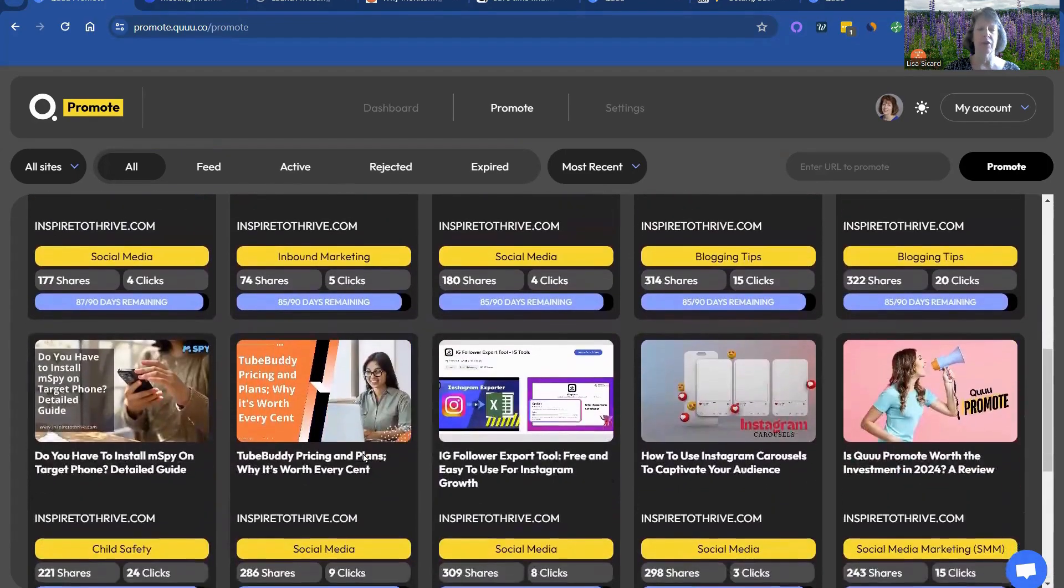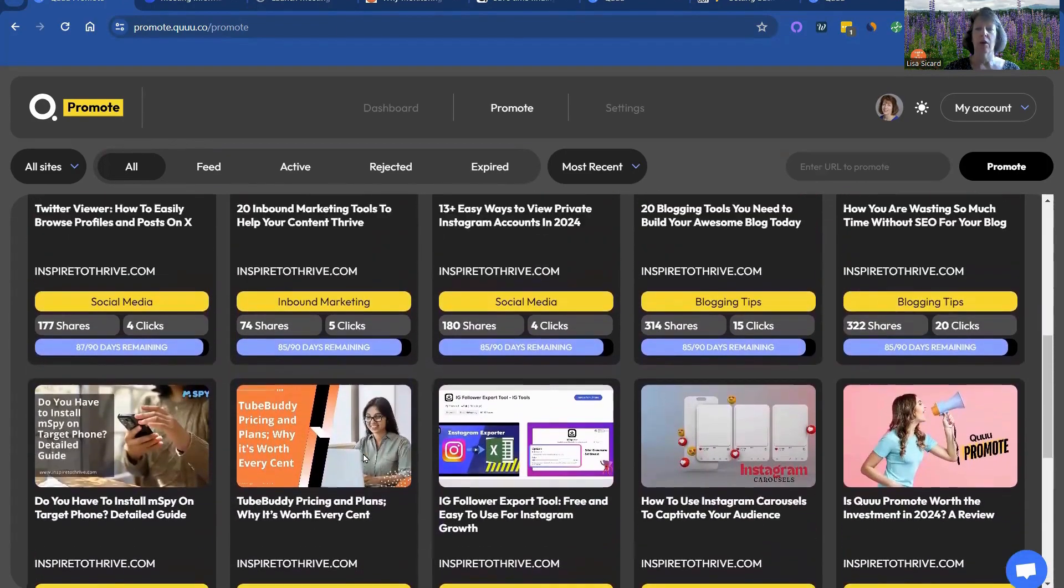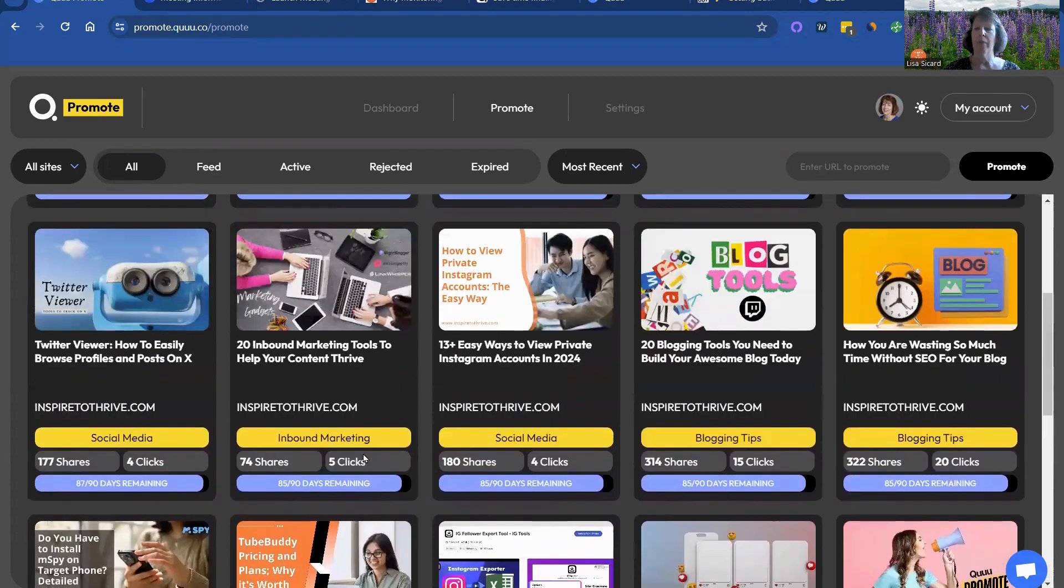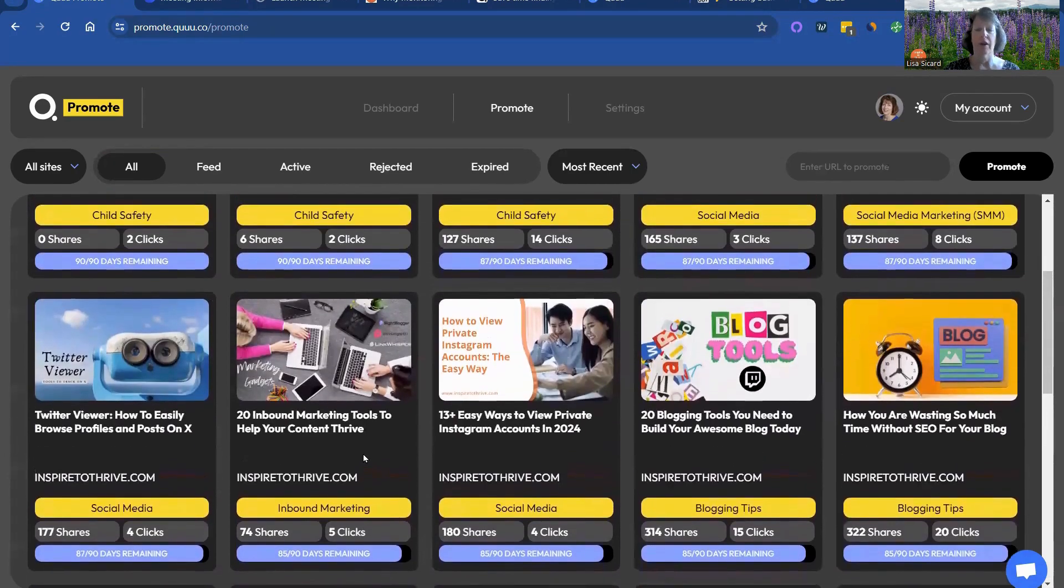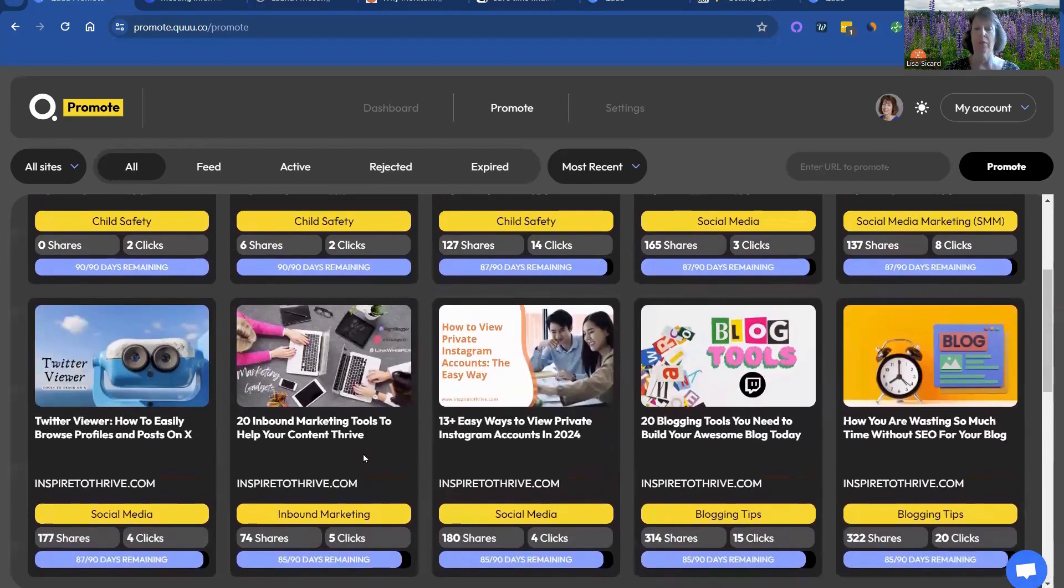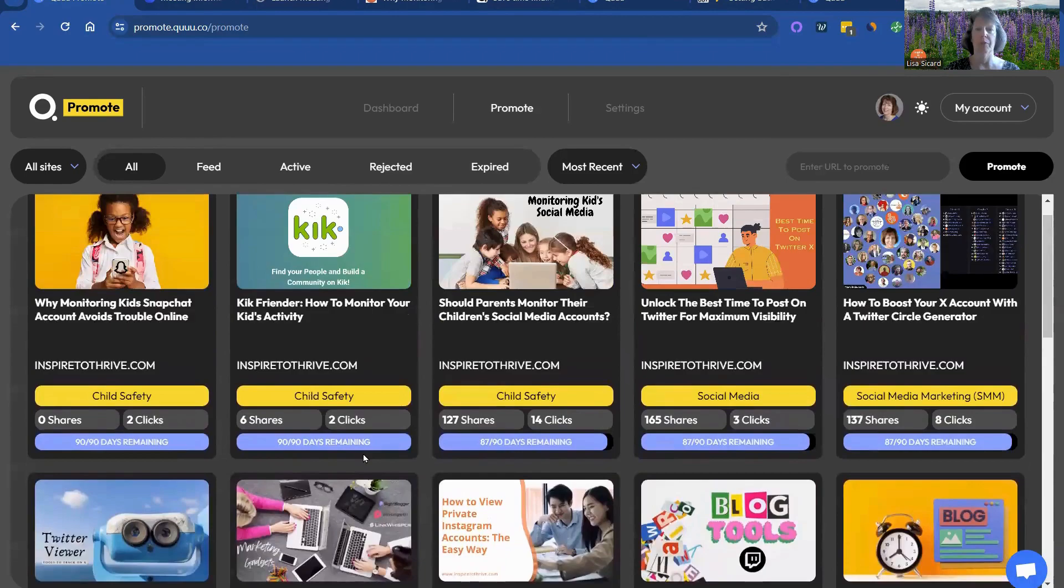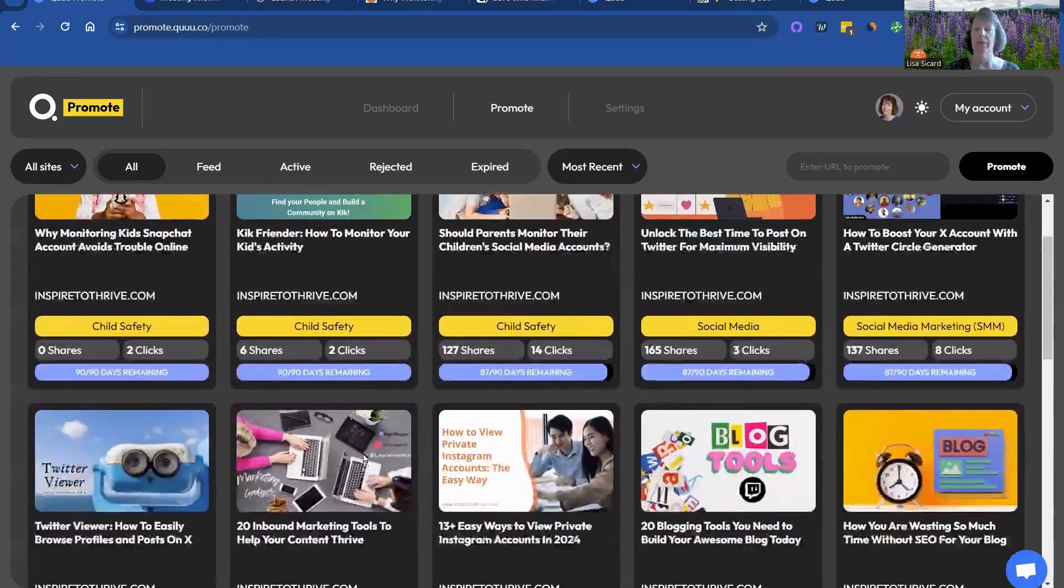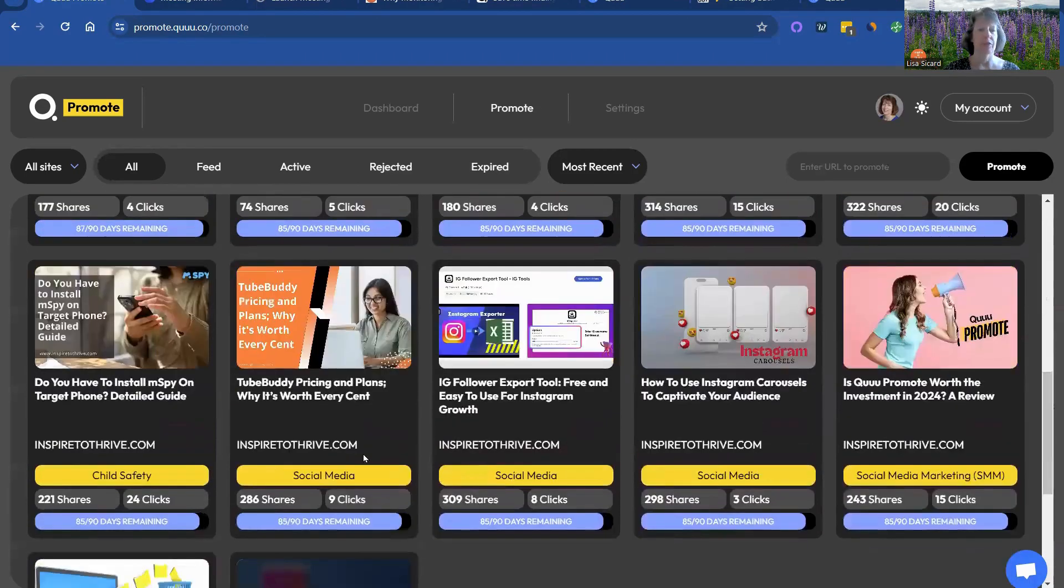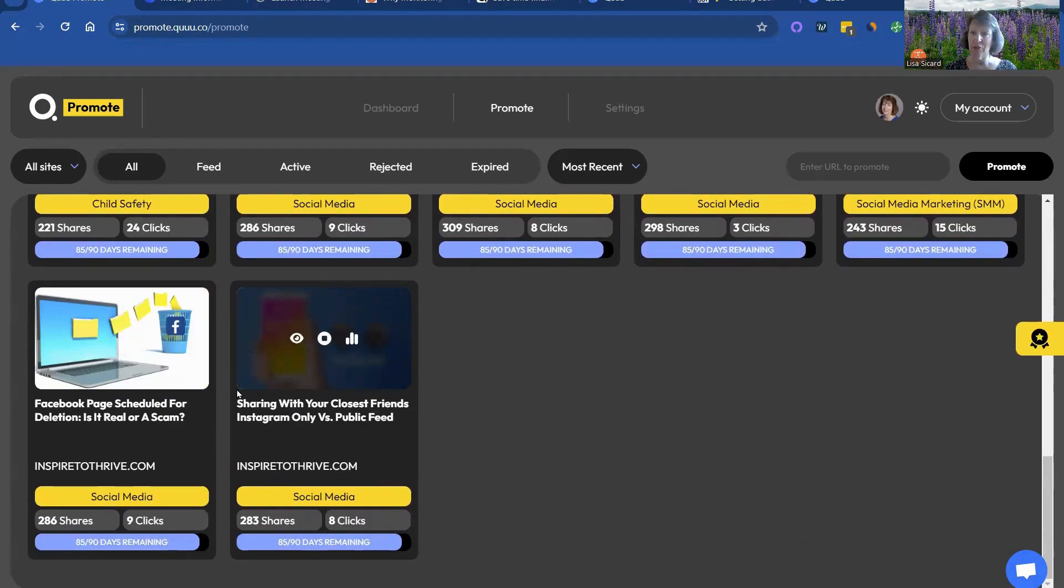And I'm definitely noticing social media ranking better than some of the other articles. Social media and blogging, I would say, are the top two that are ranking better than some of the others. So once you get doing this month after month, you'll be able to see which articles rank better, which kind of tells you maybe you should start posting more about those topics.